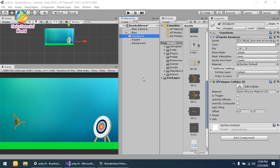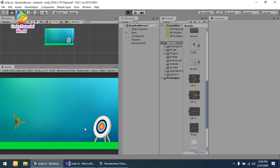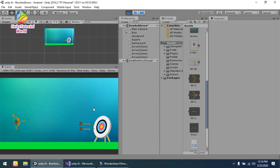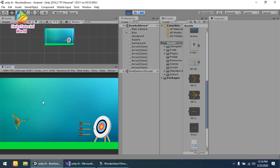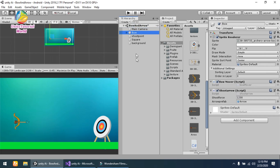Hello friends, welcome to my YouTube channel. Today I will show you how we can create a bow and arrow shoot in Unity with a simple script. First I will show you how it looks. You can see that the bow and arrow moves with my mouse rotation, and when I click on launch it will instantiate and launch in the forward direction.